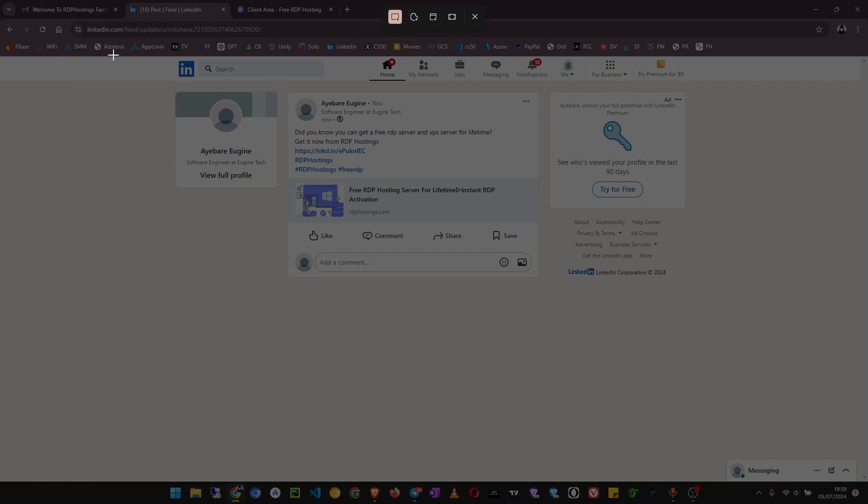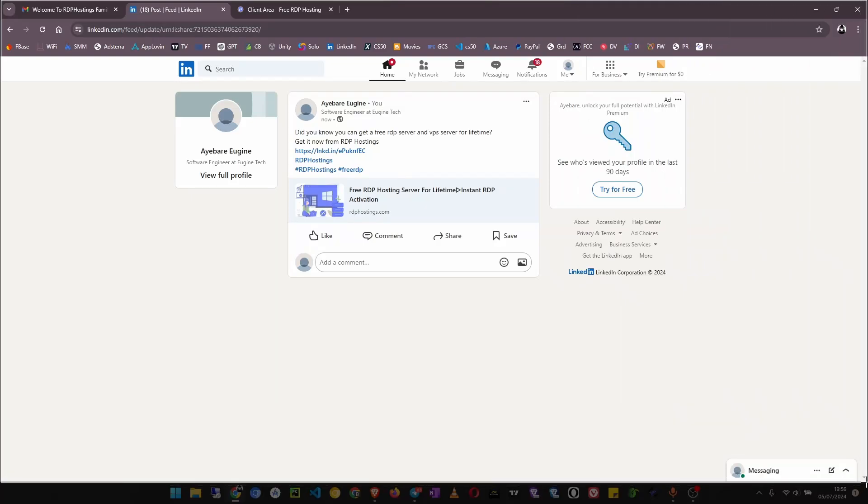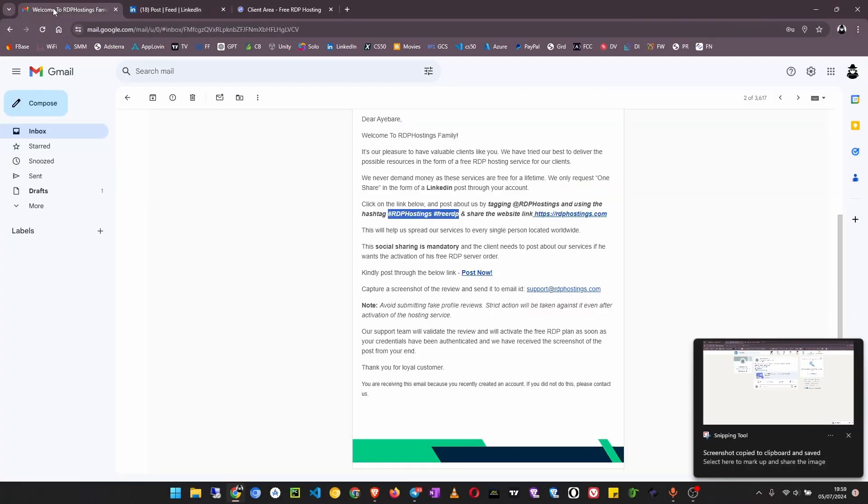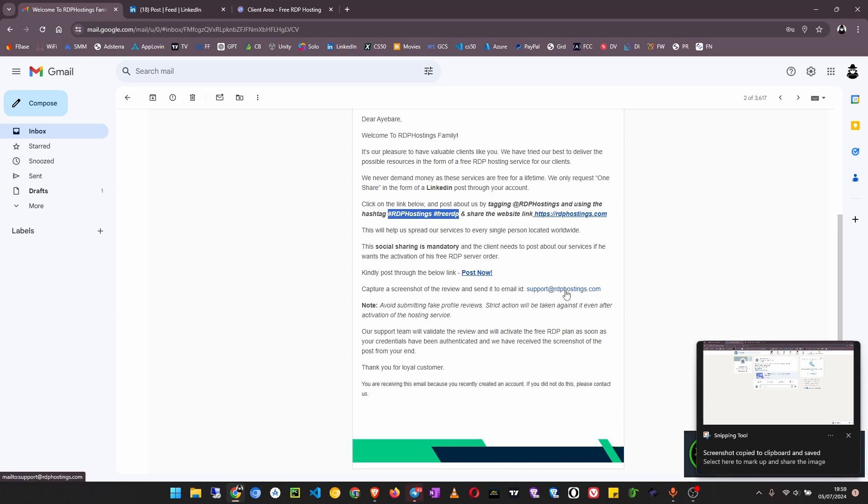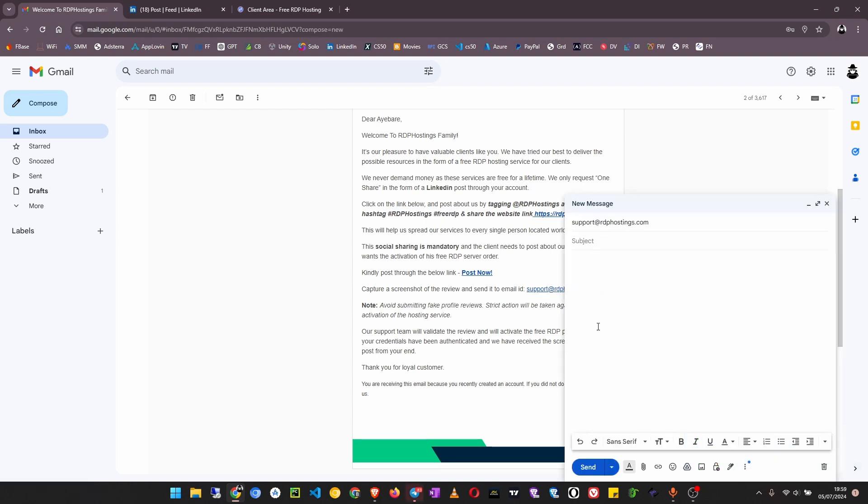We are going to take a screenshot of this whole window. Then come here and they are saying capture screenshot and send it to this support at RDP hostings.com. Click on that.